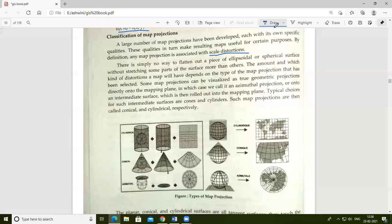The amount and type of distortion a map will have depends on the type of map projection that has been selected.